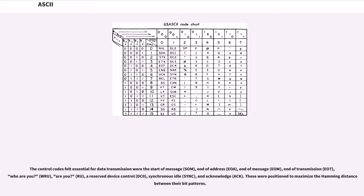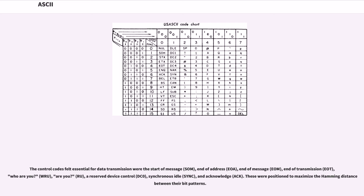The control codes felt essential for data transmission were the start of message (SOM), end of address (EOA), end of message (EOM), end of transmission (EOT), who are you (WRU), are you (RU), a reserved device control (DC0), synchronous idle (SYNC), and acknowledge (ACK). These were positioned to maximize the Hamming distance between their bit patterns.